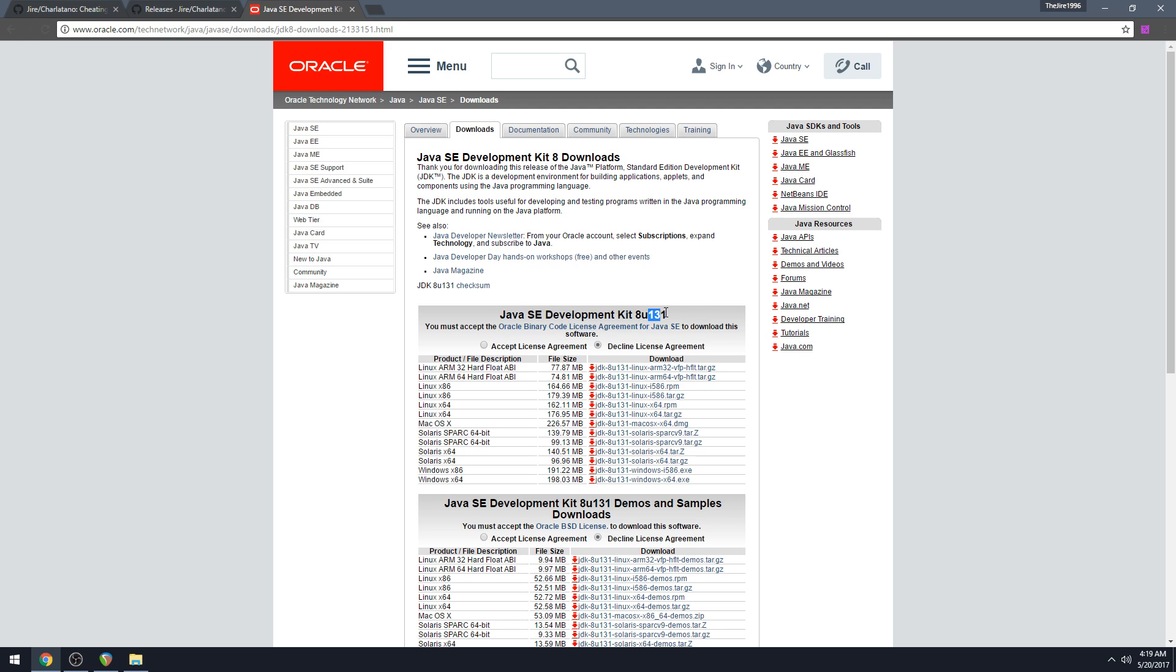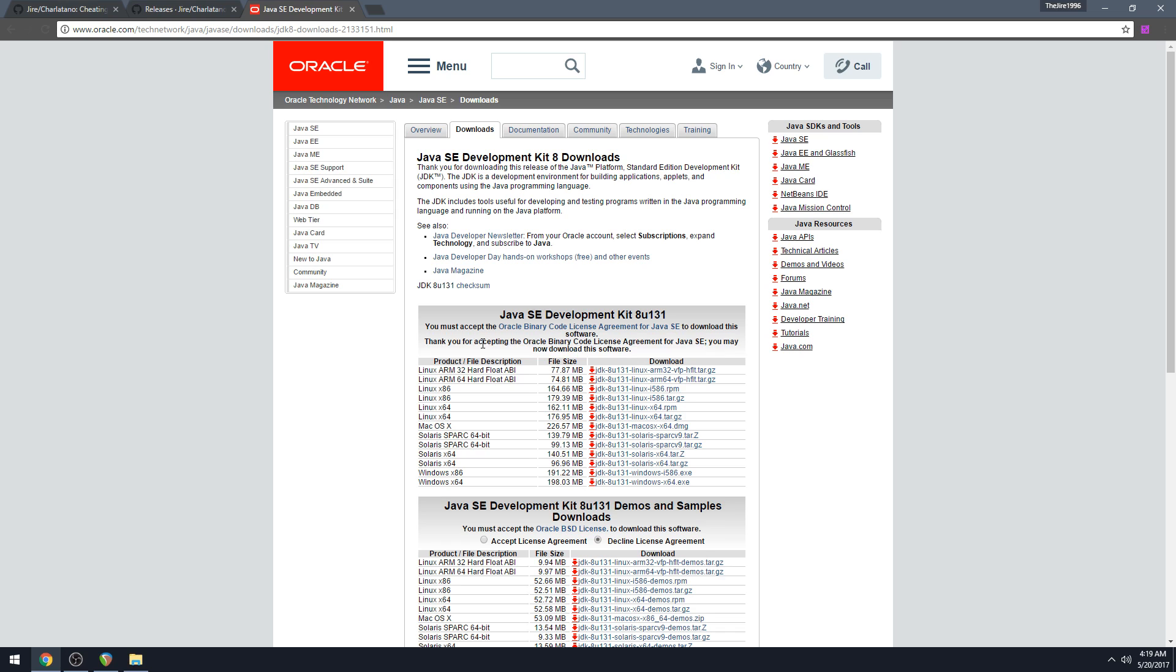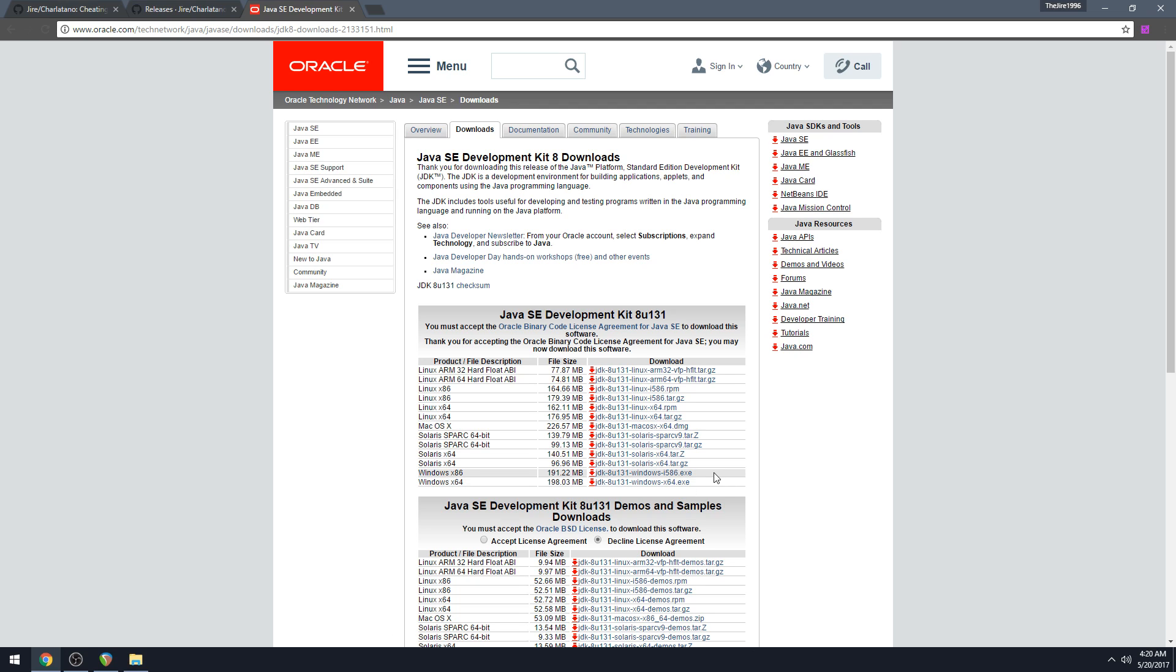It might be different at a later date but just get pretty much the top one. Click on accept license agreement radio button. Then you're probably going to want to click on the JDK-8U131-windows-x64.exe if you're on 64-bit Windows. If you're on 32-bit Windows you will need the i586.exe.